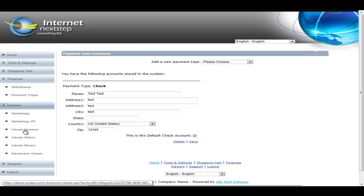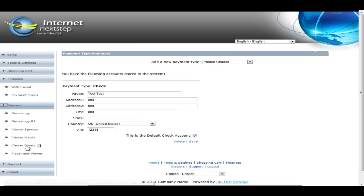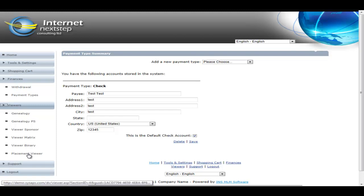We've got the viewer sponsor. This is actually a graphical viewer that shows the sponsor tree, so from sponsor to sponsor versus the placement tree. We've got the matrix viewer, which is a file-based system viewer that's very convenient for matrices or unilevels. We've got a binary viewer. This one is specifically tournament style and for the binary only, and then we've got a standard placement viewer that's good for binaries or unilevels or matrices.